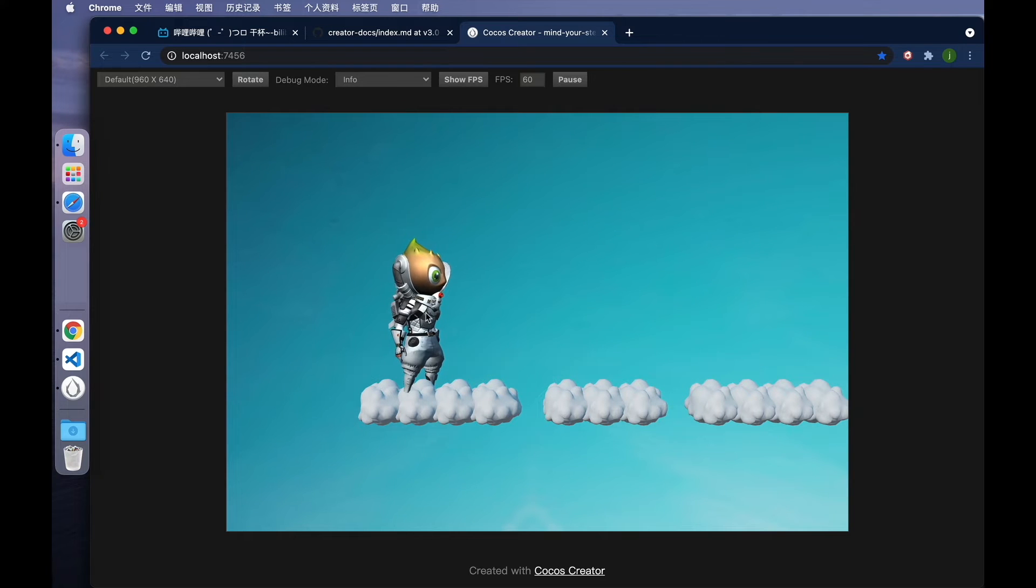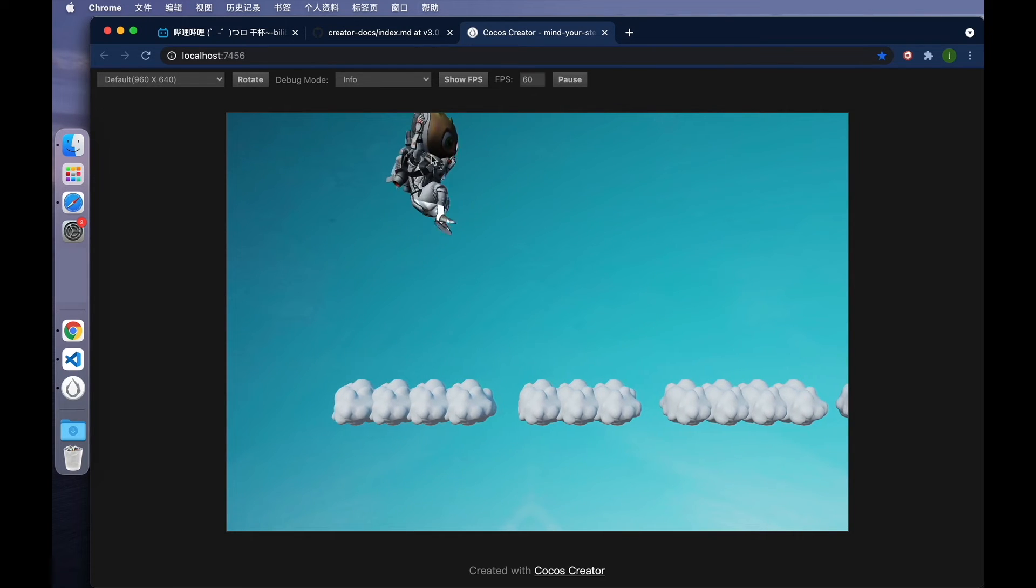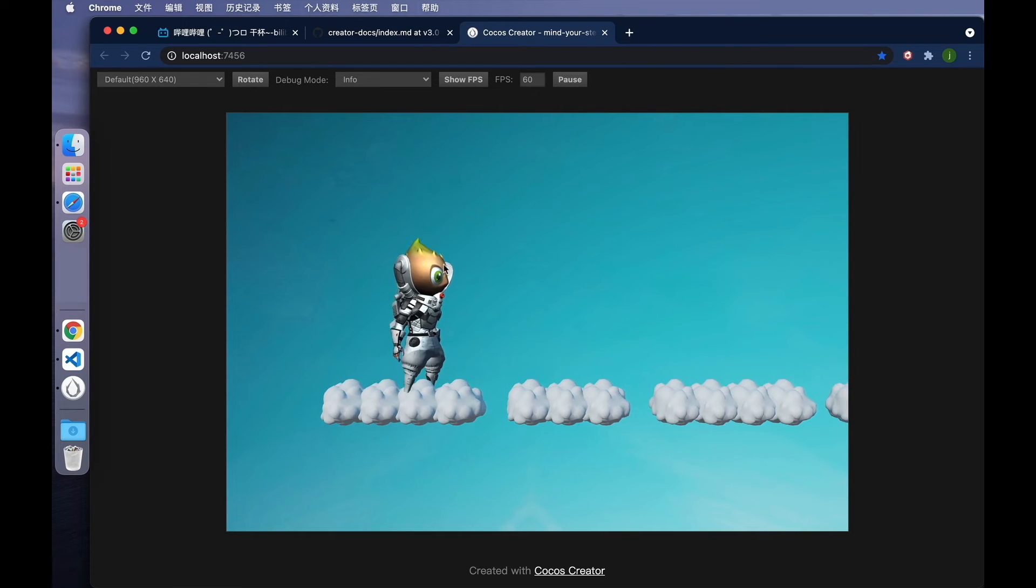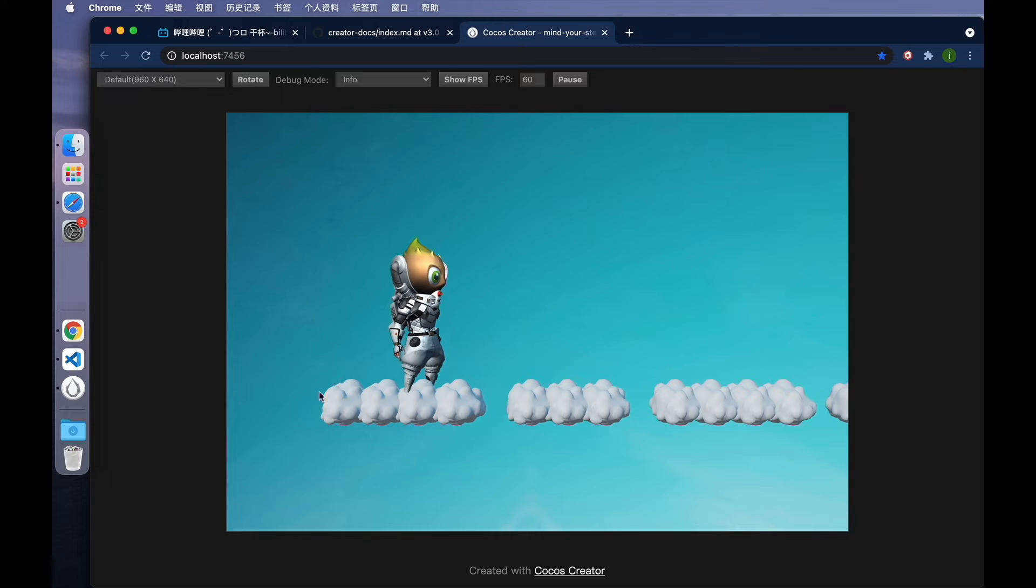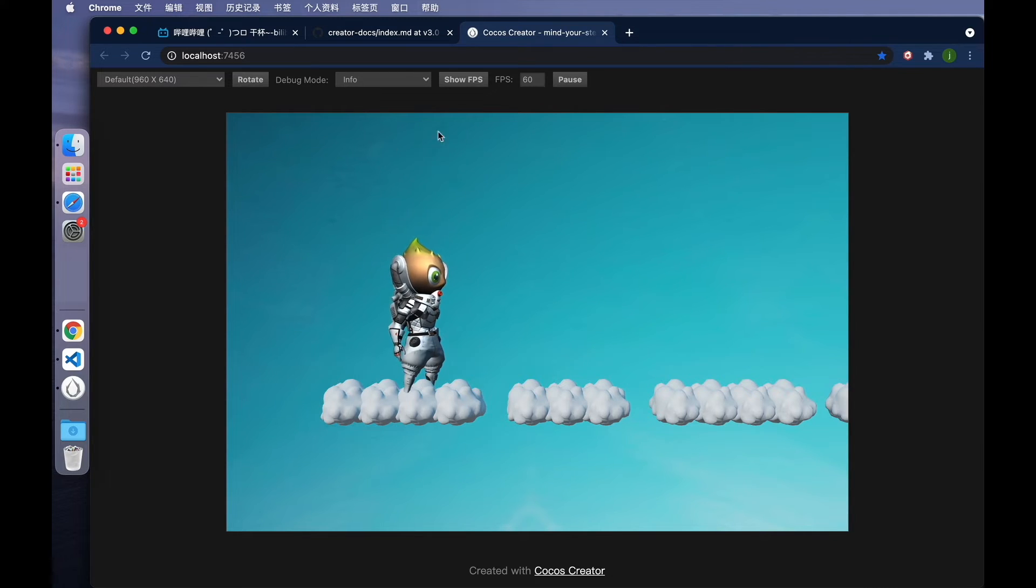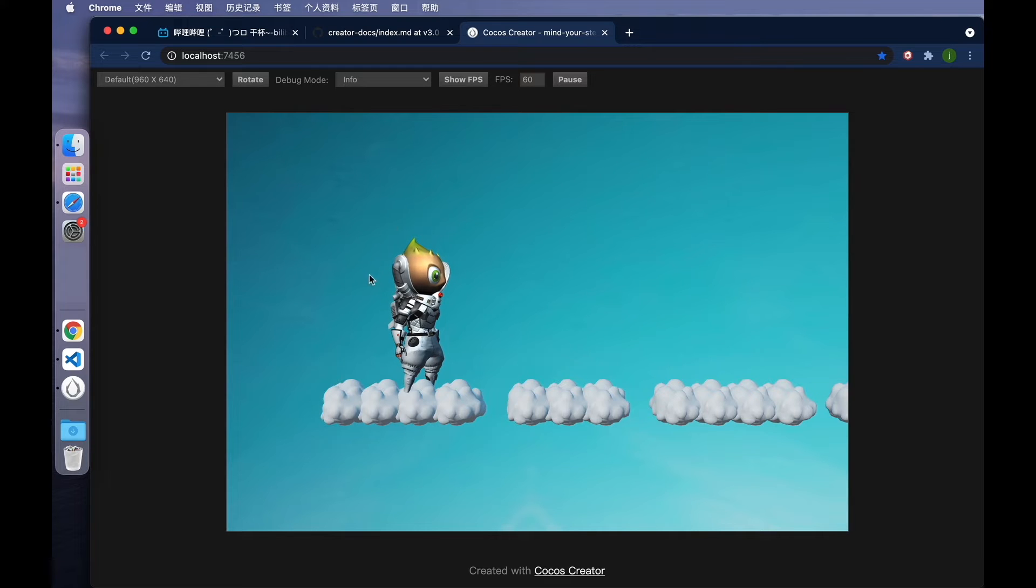Take a look. See? When the character jumps to this height, because the light source only shines to this area, and the character jumped higher than the light source, the character's head turned dark.